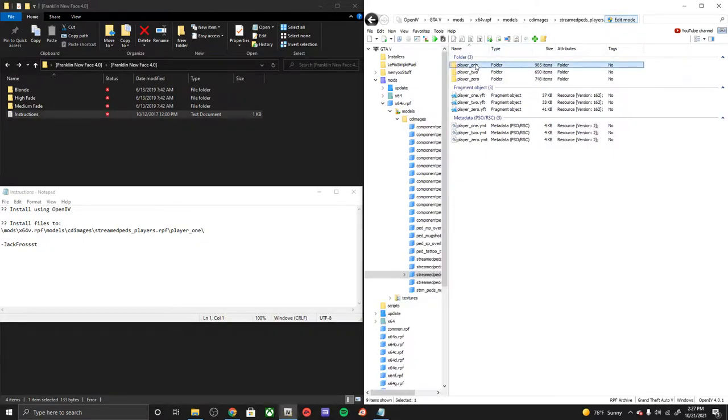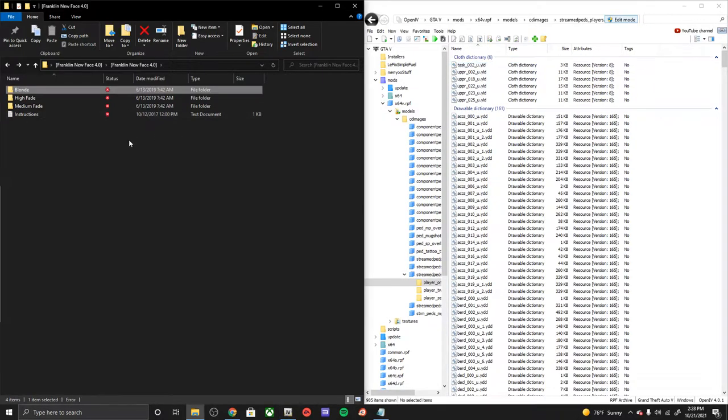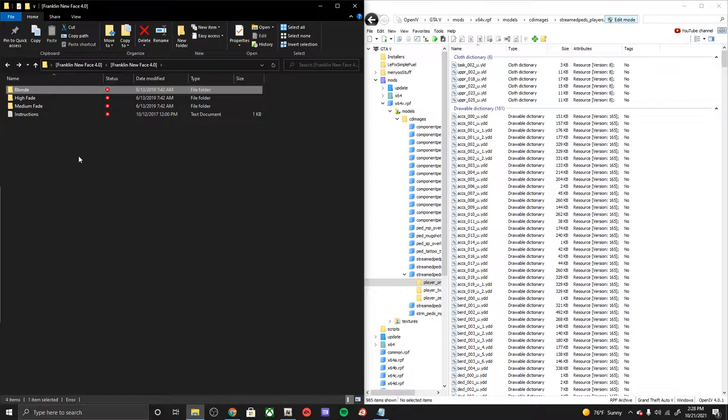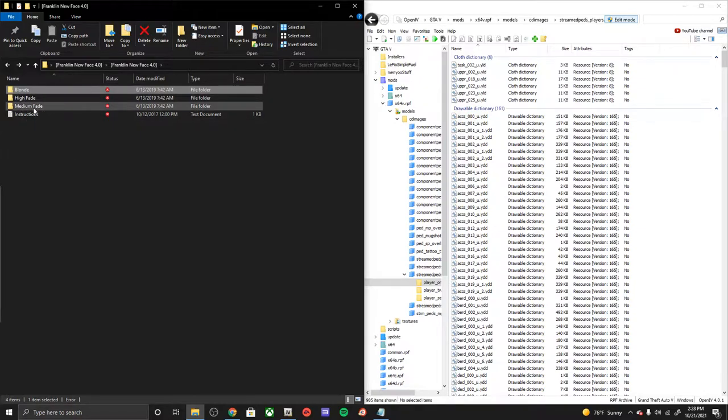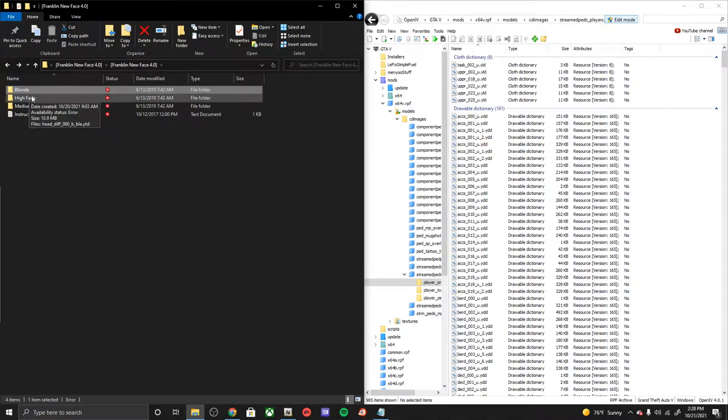Alright, once we have found the path you can go ahead and, if you'd like to install the blonde, just do that one solo. I found that when you install both of them, the high fade and the medium, they're not all blonde so they actually cover up the blonde hair.